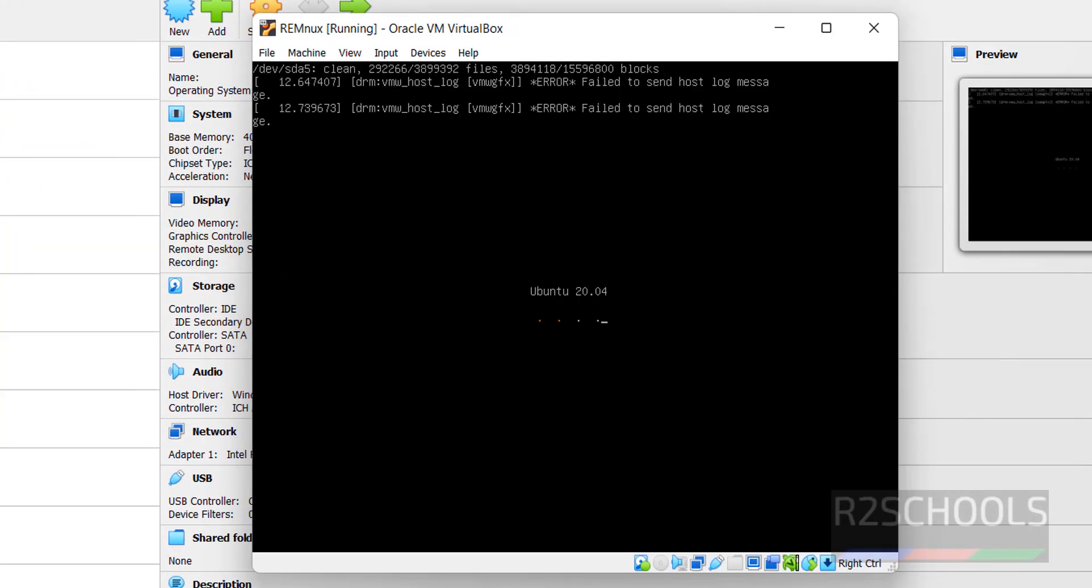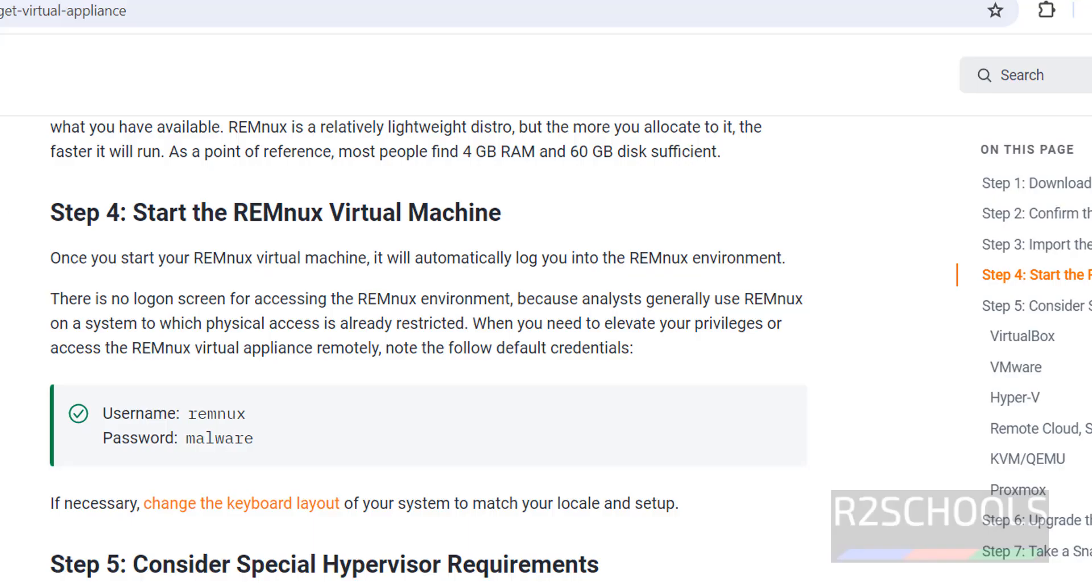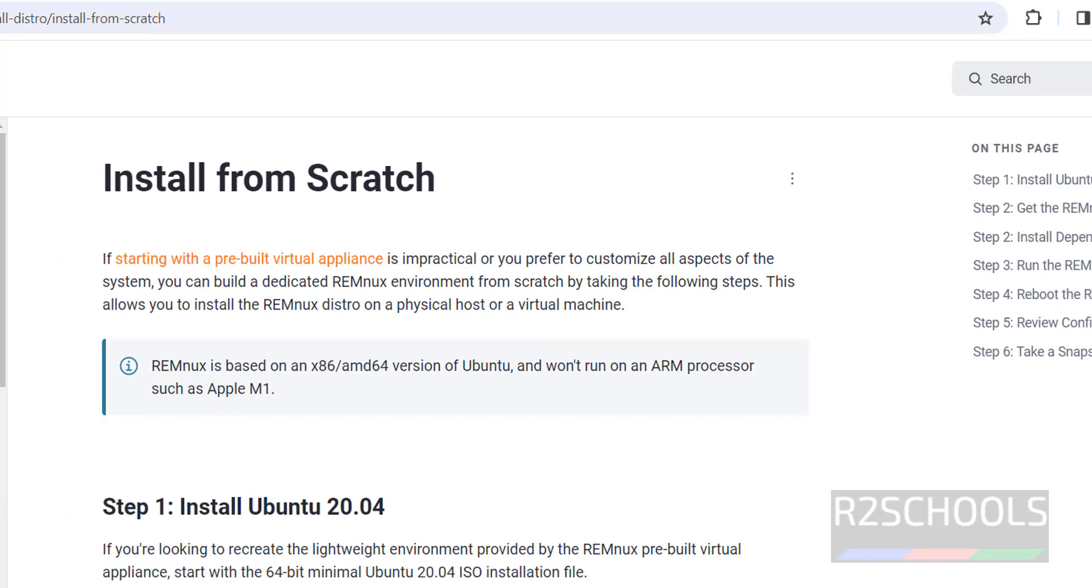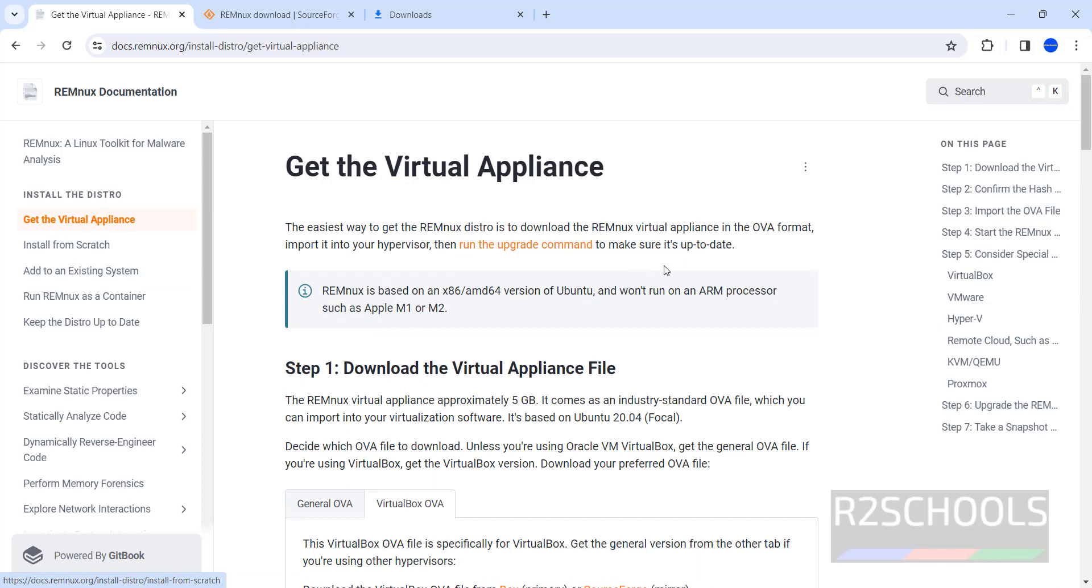See, REMnux is using Ubuntu 20.04. Here in the document also, it is saying the same. For manual installation, it is asking us to download the Ubuntu 20.04 Mini ISO. Go back.